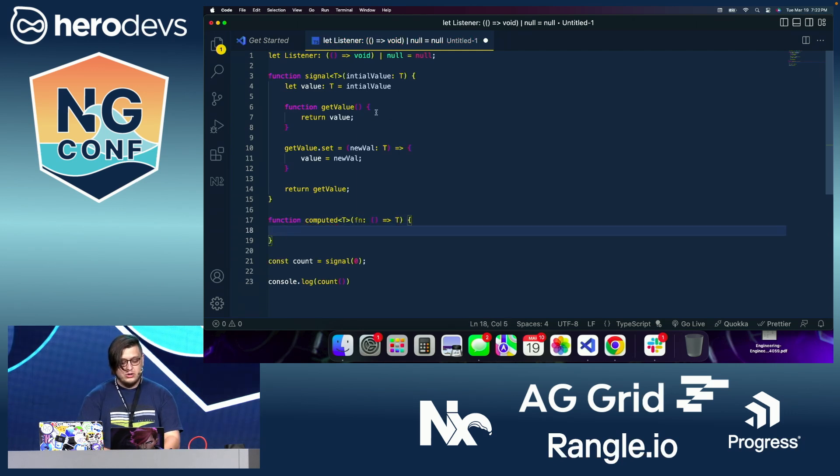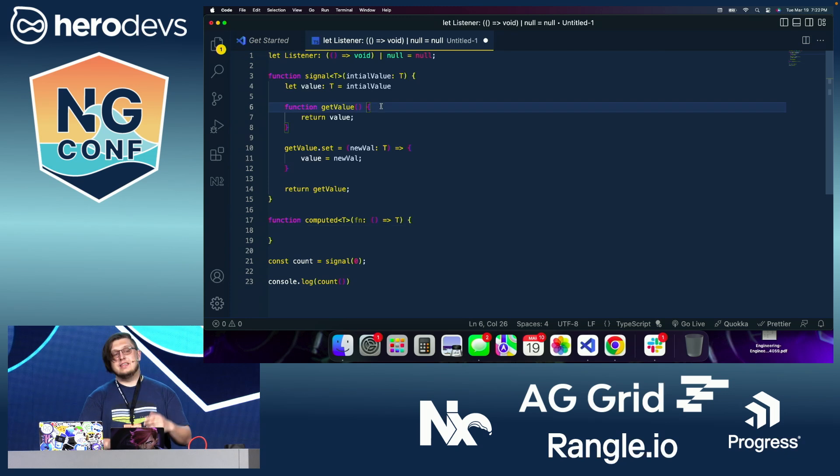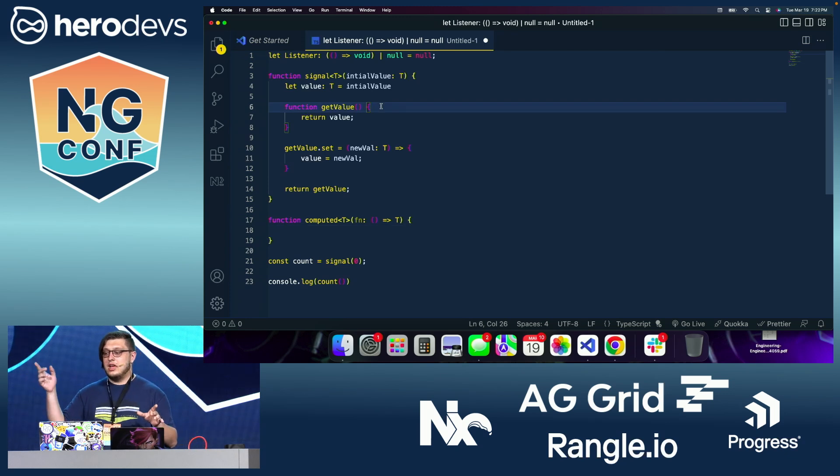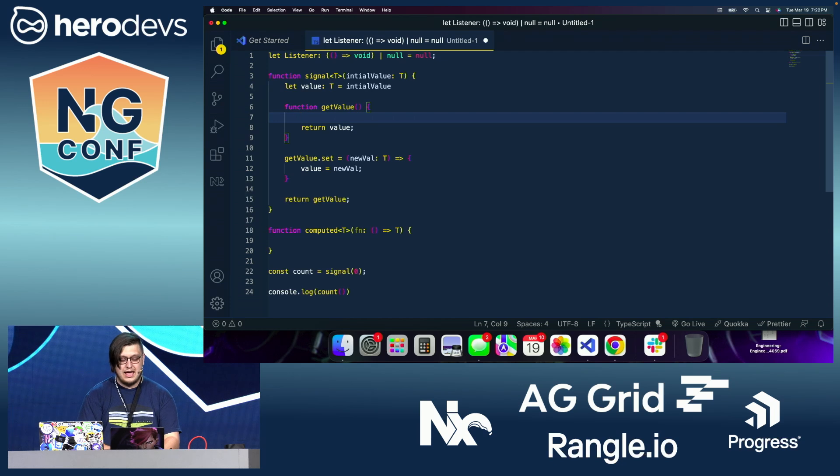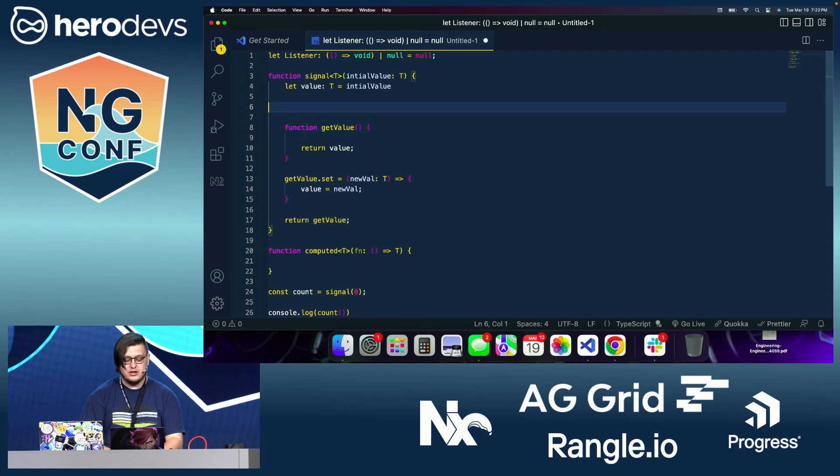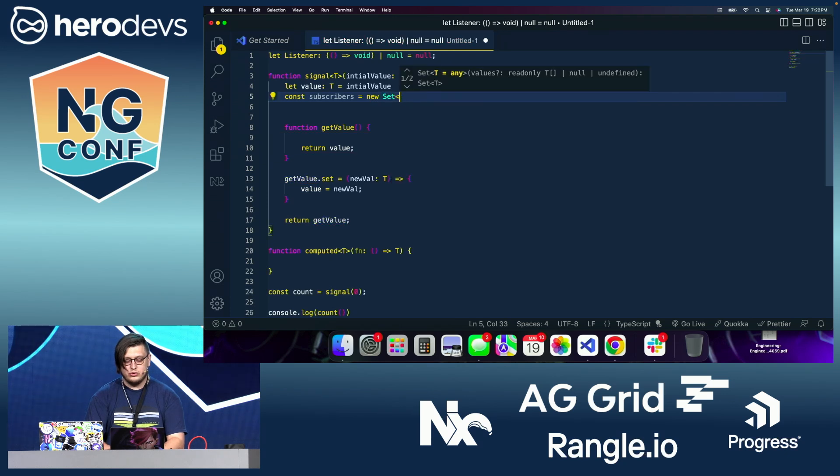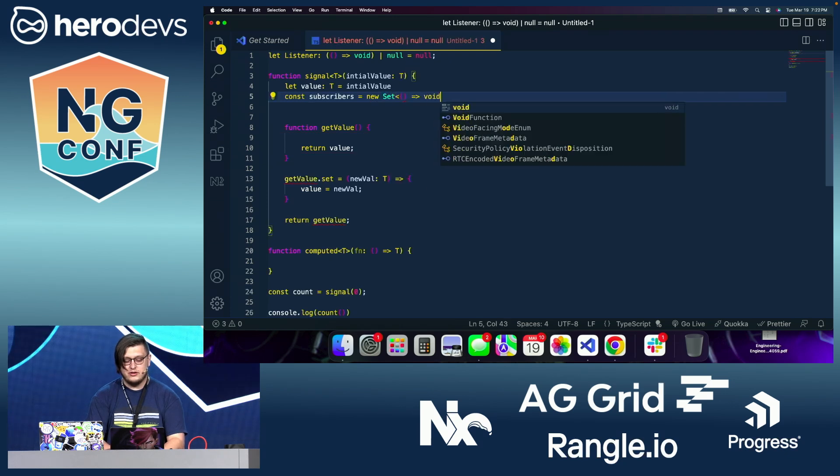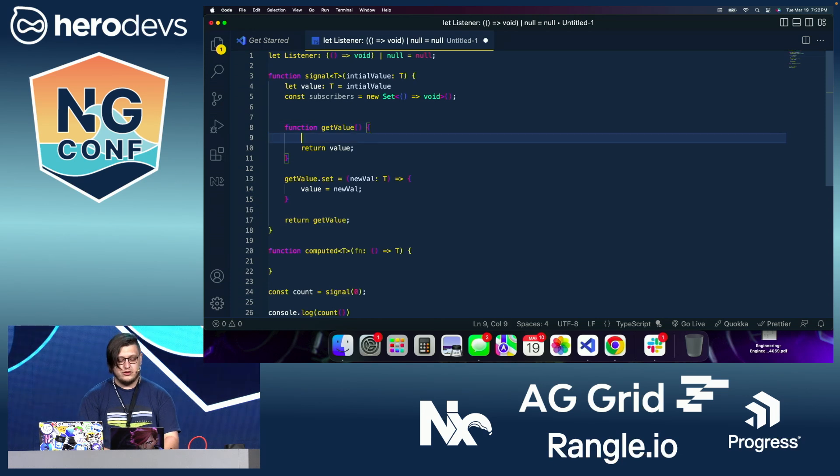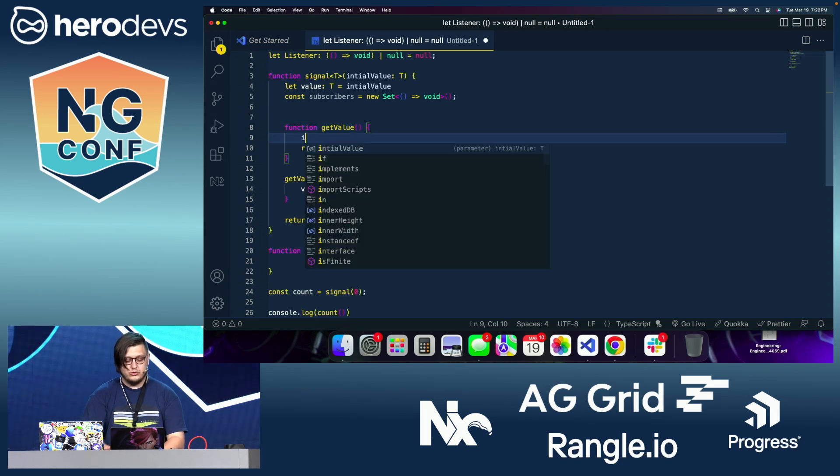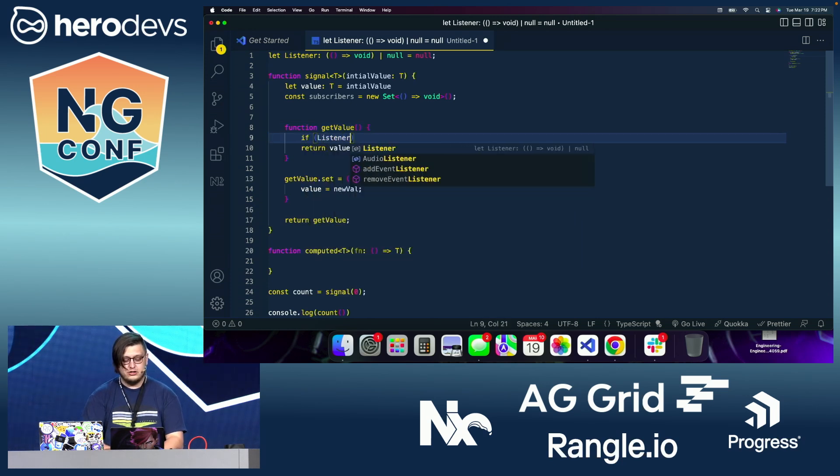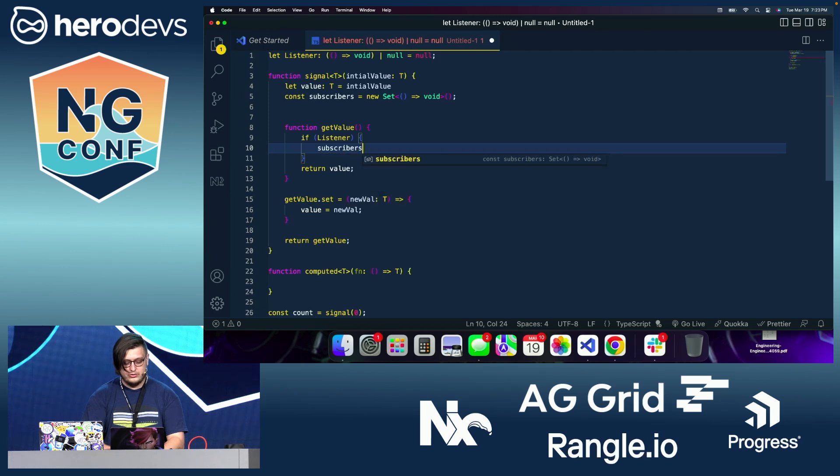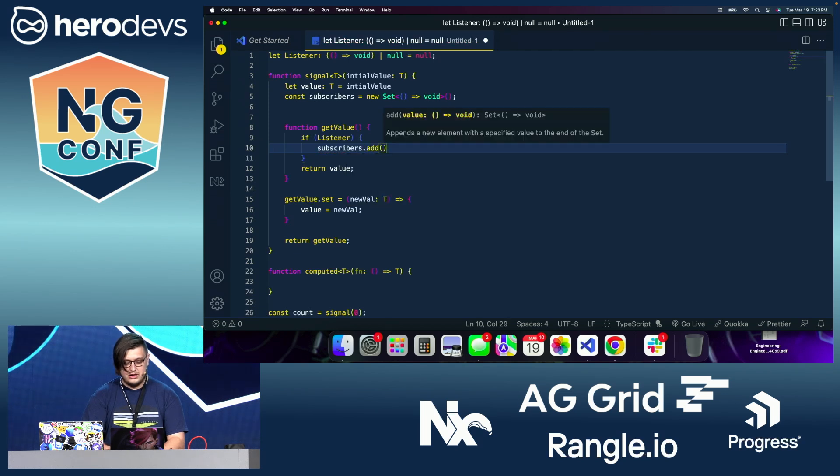And then here, whenever we get the value, we are going to check if there is a listener that is present. And if there is a listener, we're going to then add it to a set of subscribers, which is also going to be type of a void function. So we can have multiple things here. So we can say if listener, subscribers dot add listener.